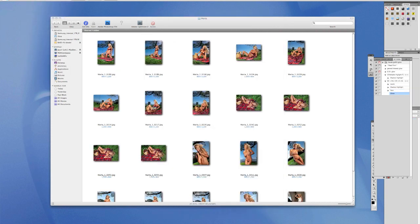Go to File > Close. That's it. Now over here on the Actions panel, click Stop. Now if you look up here, we've got auto contrast, shadow highlight, save, and close. You can see the levels, the shadow highlight, the save, and the close. That's just recorded all the actions.